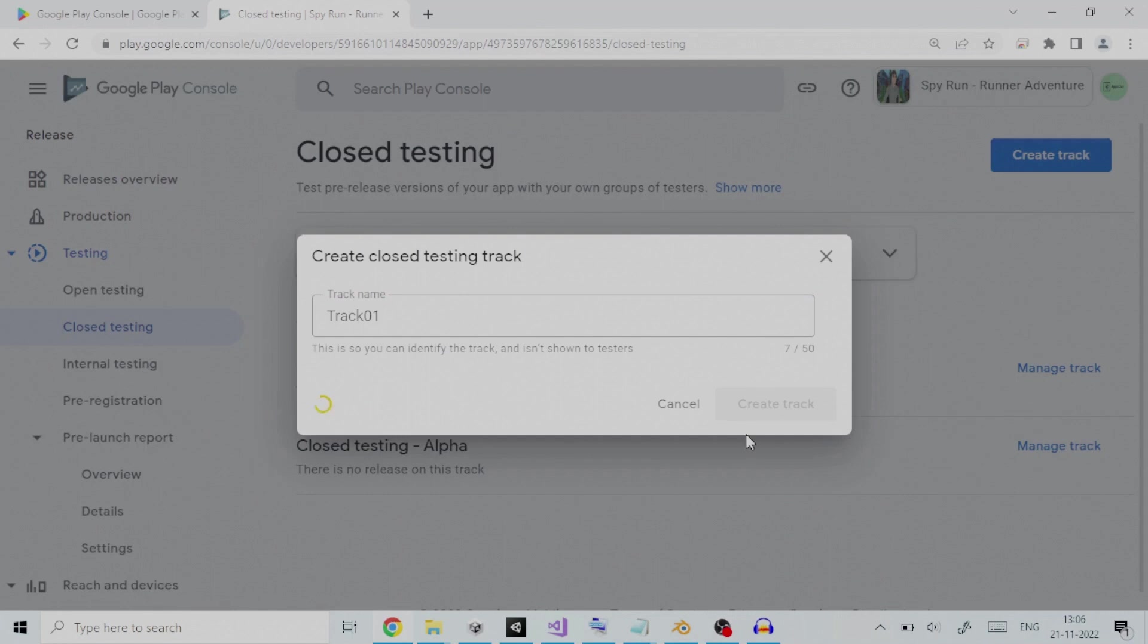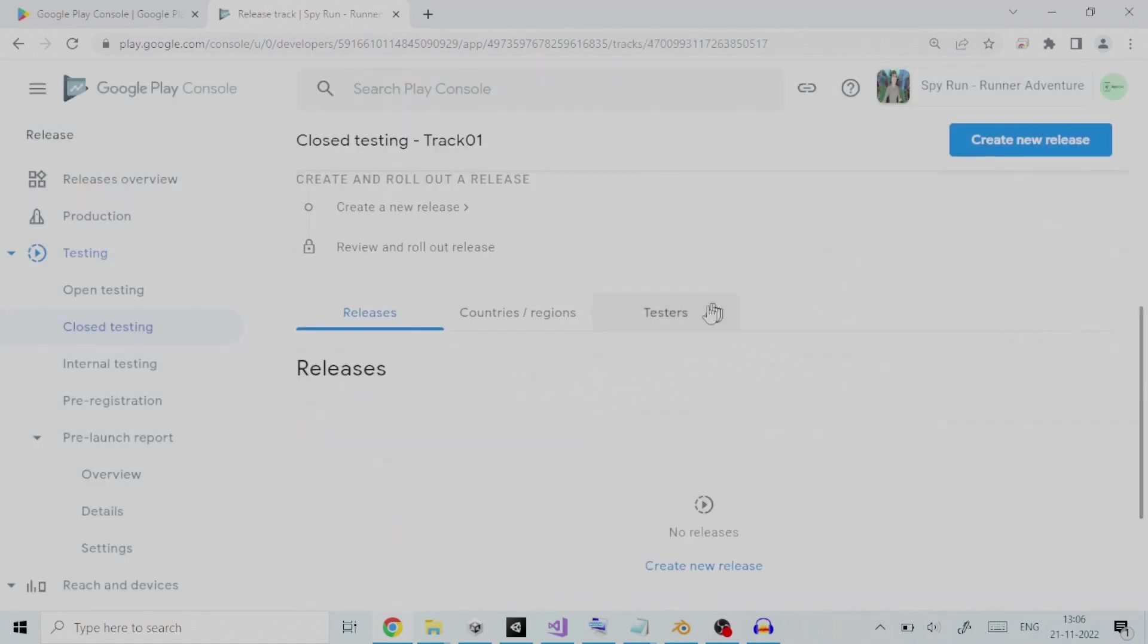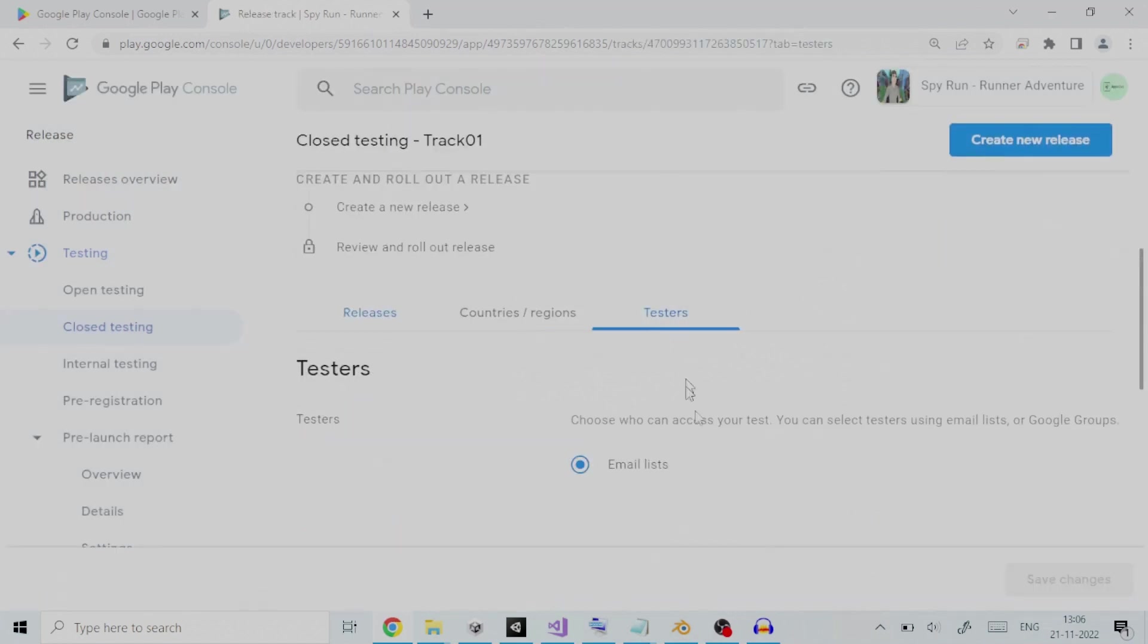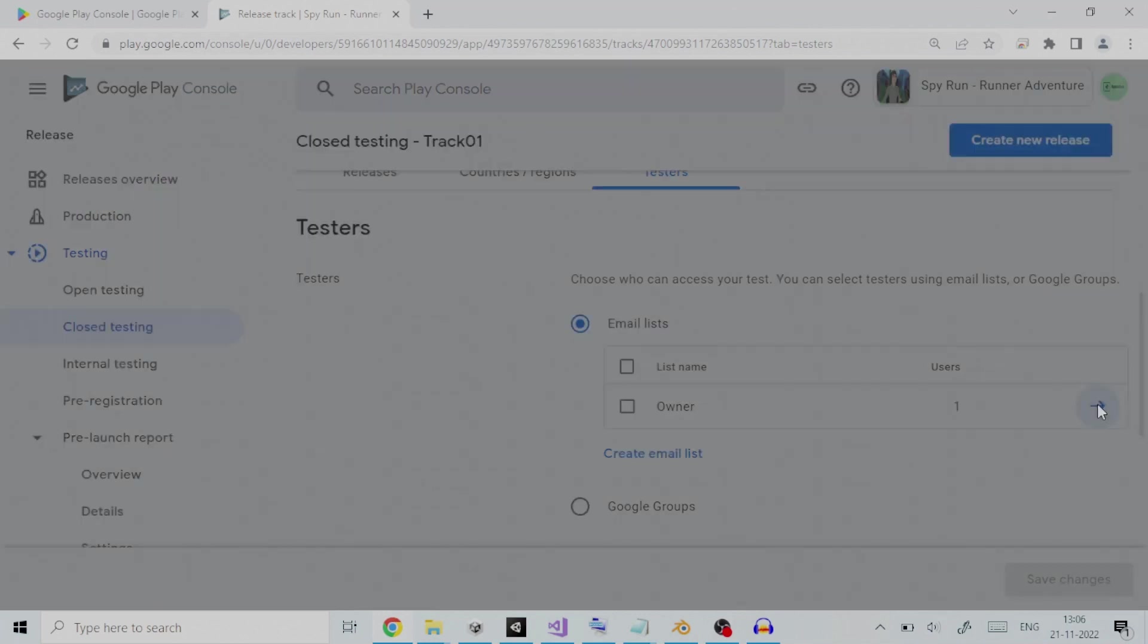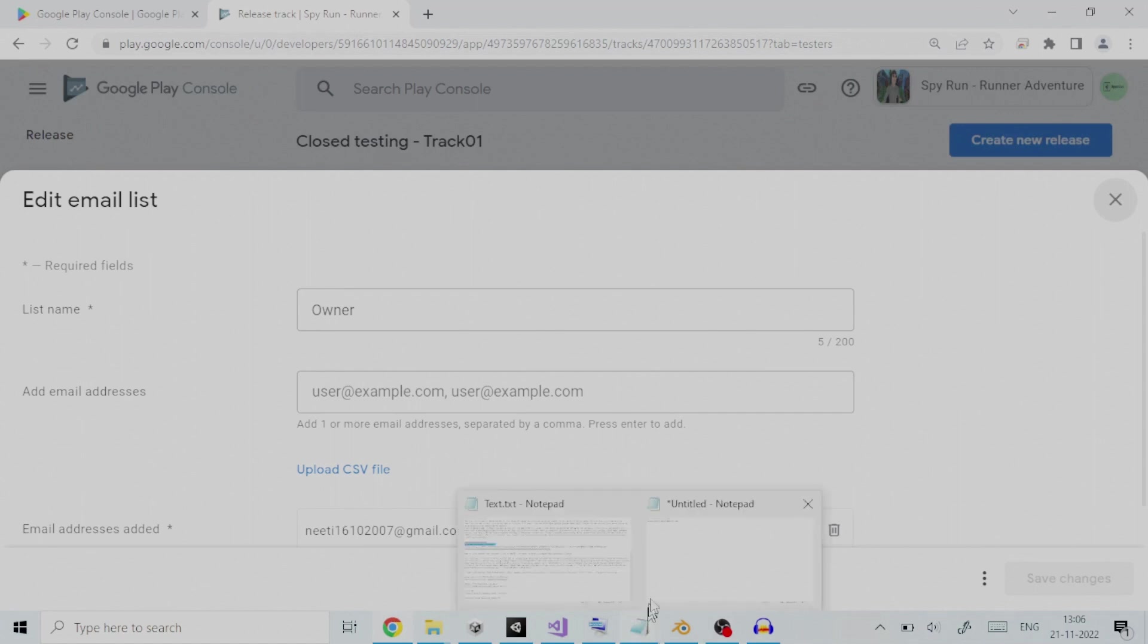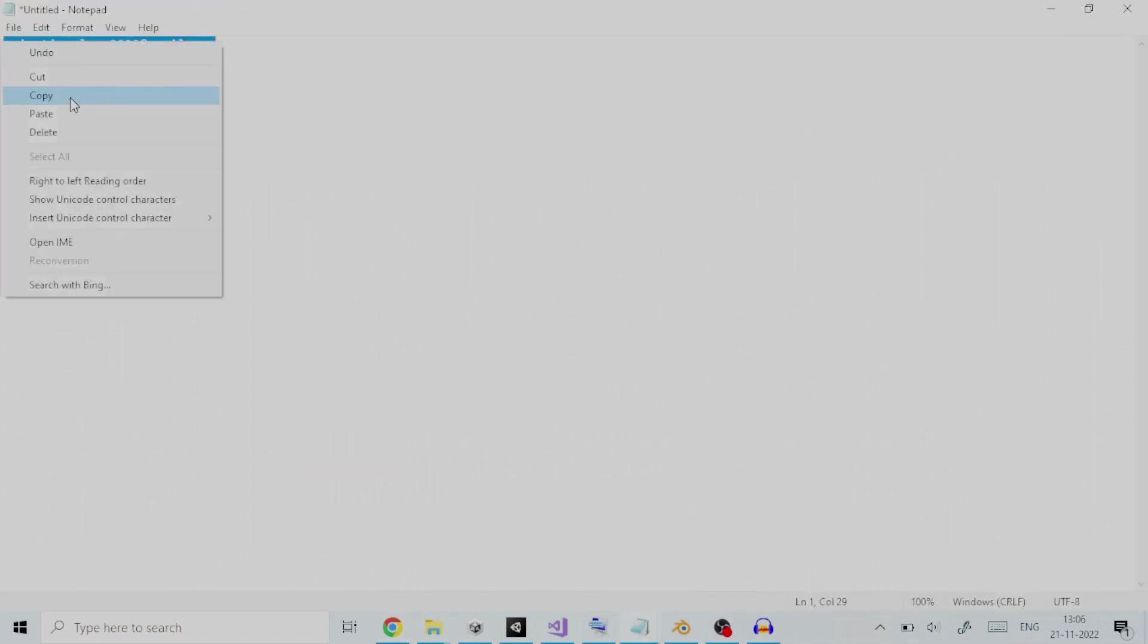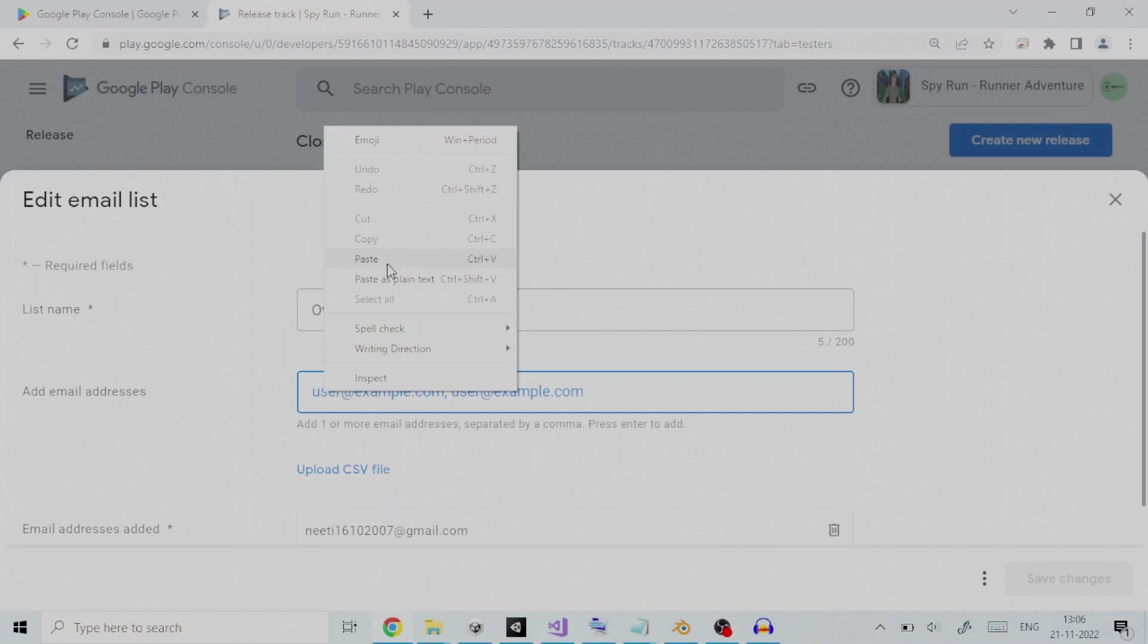We will click on testers tab to set up closed testing. In tester section, you will see a default list name called owner. A list name represents the list under which one or more email IDs will be added. The owner will by default be the owner of Google Play Developer Console account who is logged in. On clicking on the arrow next to it will present you with an email list editor. To this we can add one or more email addresses separated by comma. As an example, I will add an email ID. Pressing enter confirms the selection.